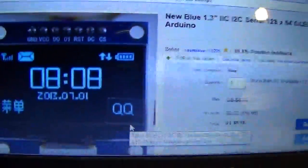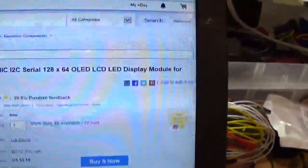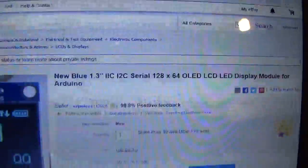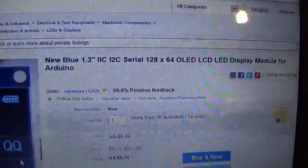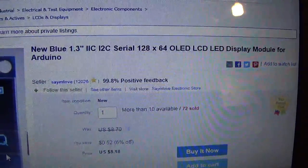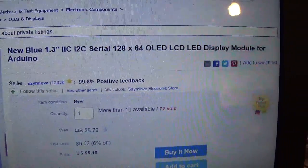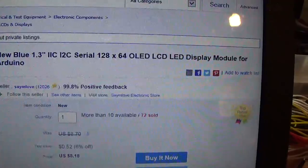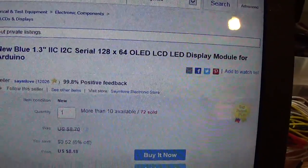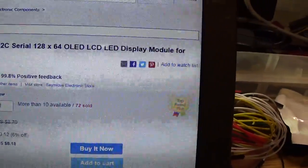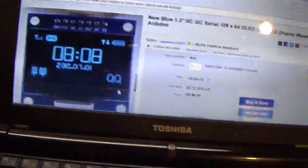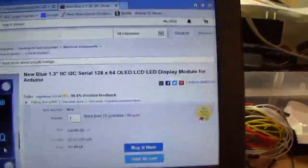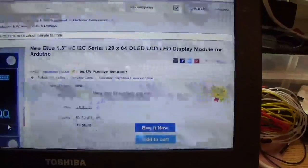It is this. It is the new blue 1.3 inch IIC I2C serial 128x64 OLED LCD LED display module for Arduino. And it's this. And as you can see right there it says that it's I2C.